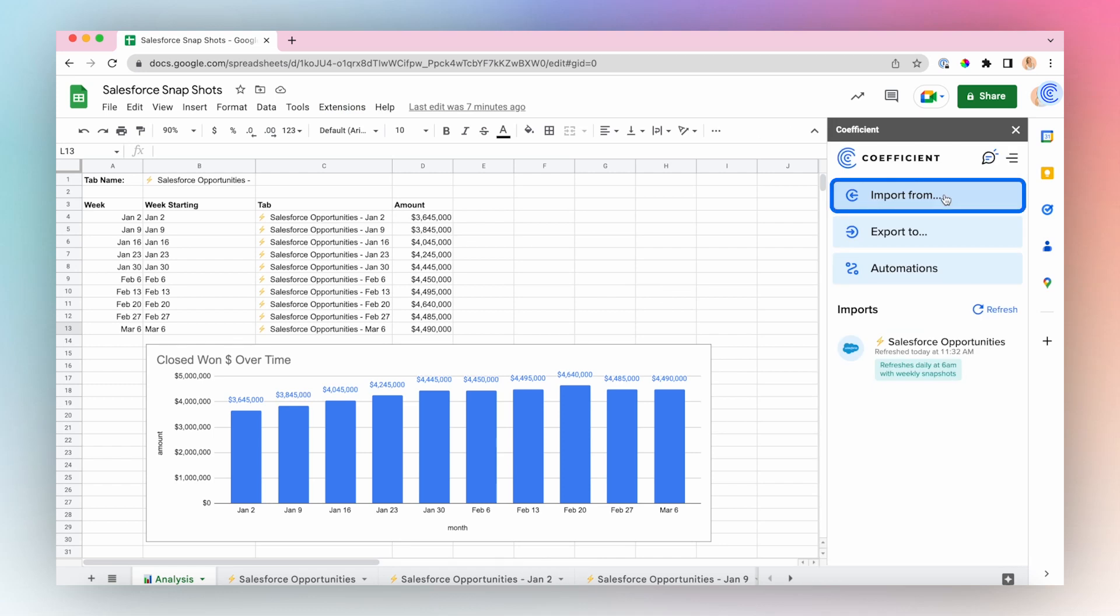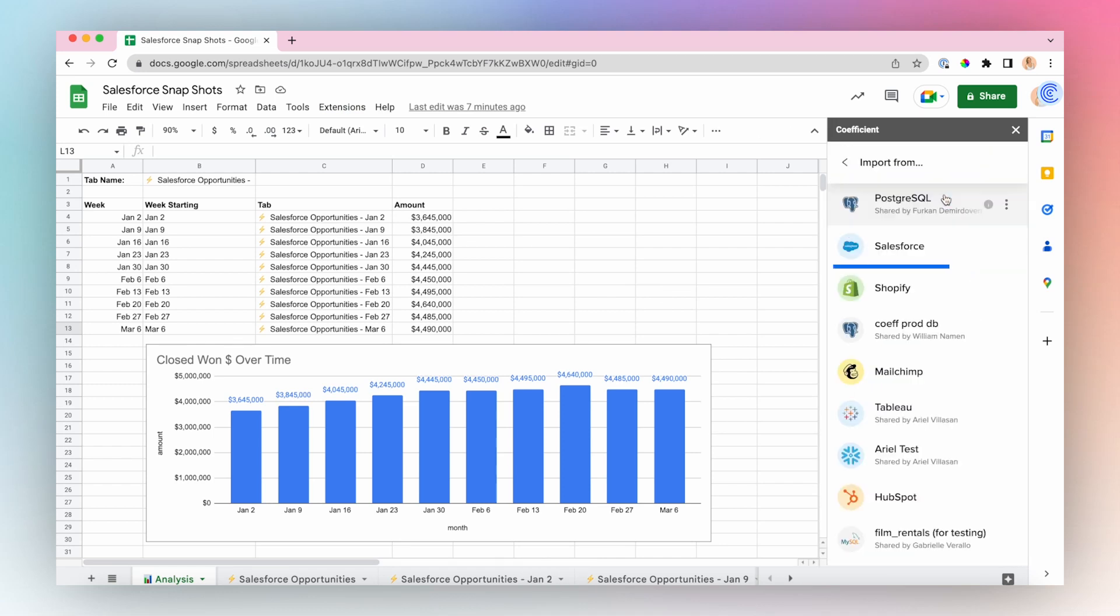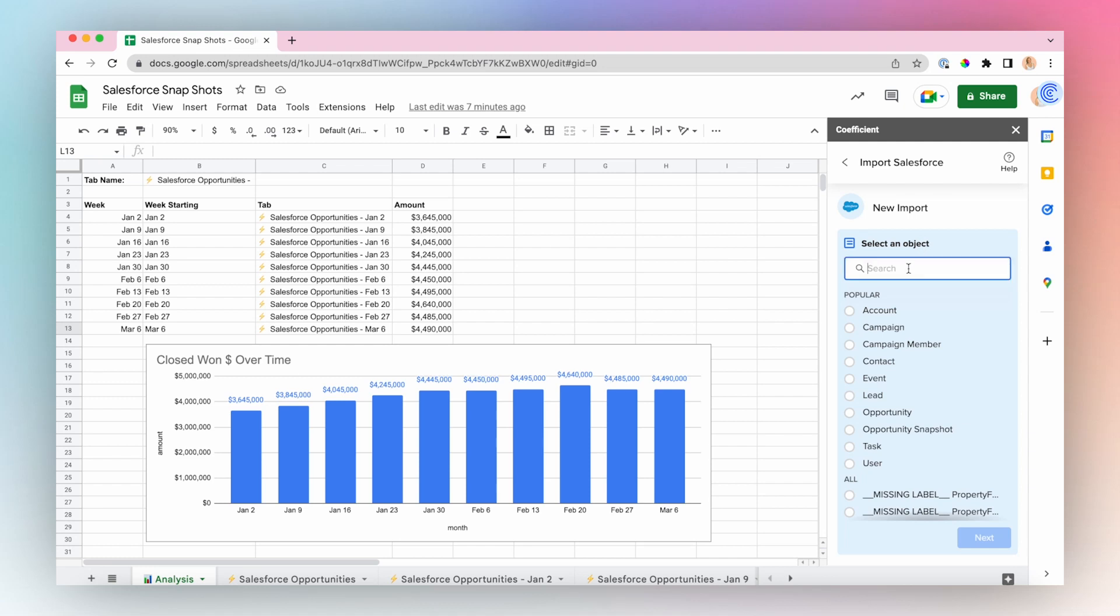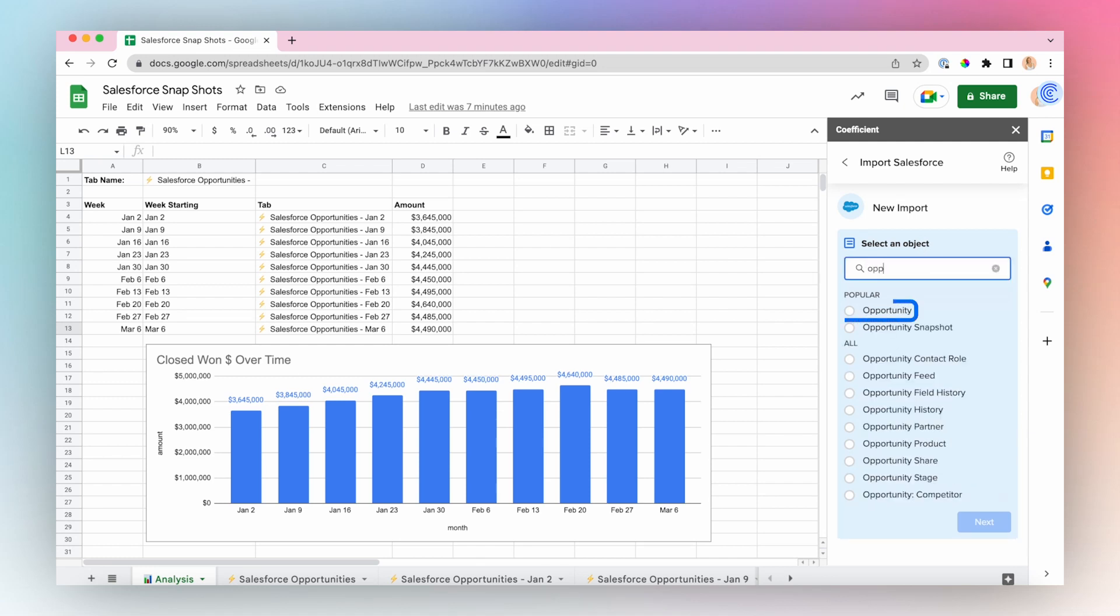Choose Import From, Salesforce, from Objects and Fields, and choose your Opportunity object.